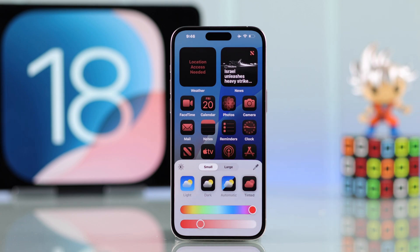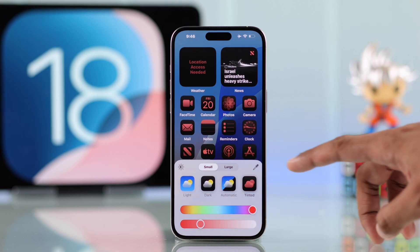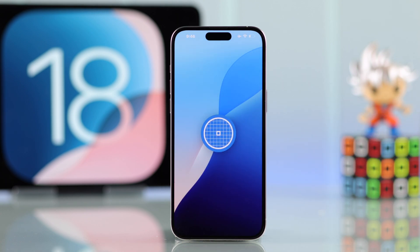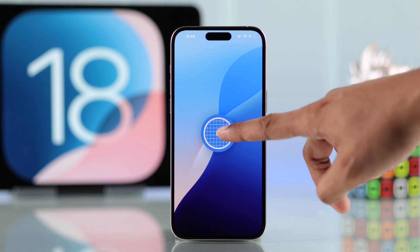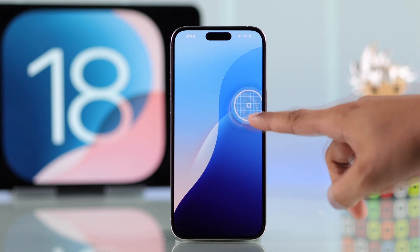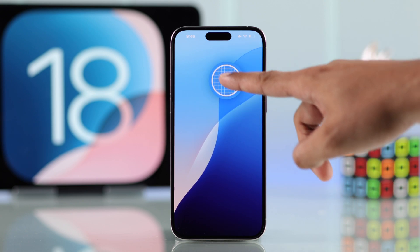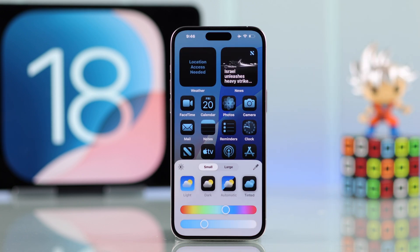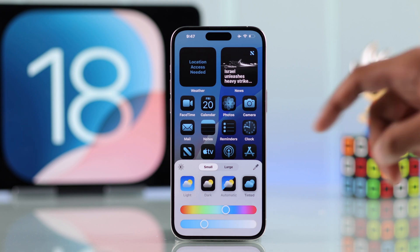But that's not all — if you tap on the eyedropper tool, you can pick any color directly from your wallpaper. After you're done, just close it and your app icons will be changed to the new color.